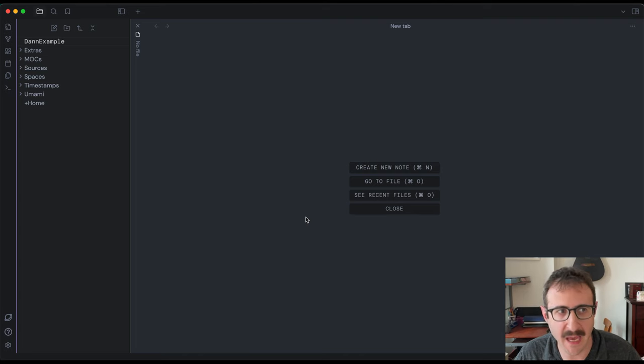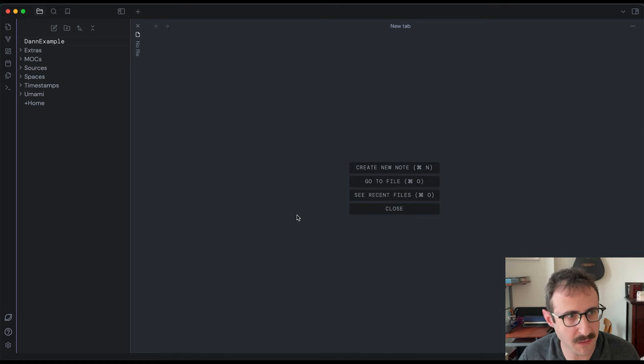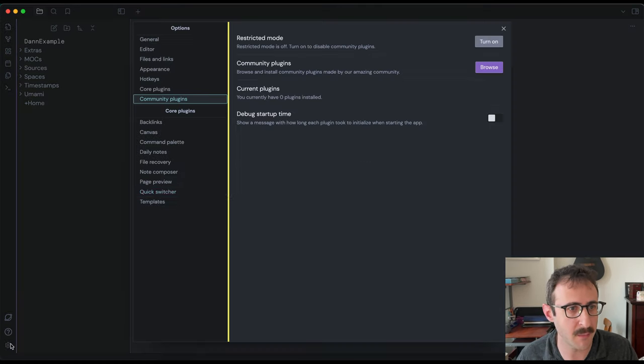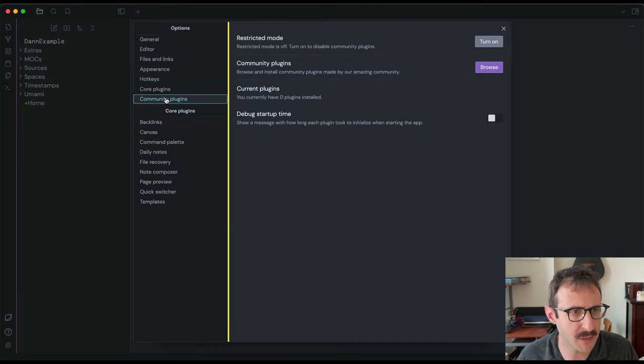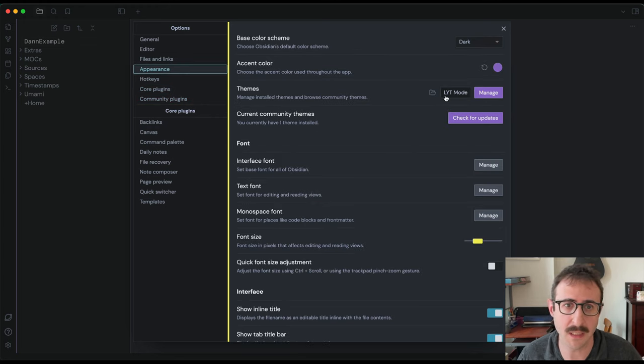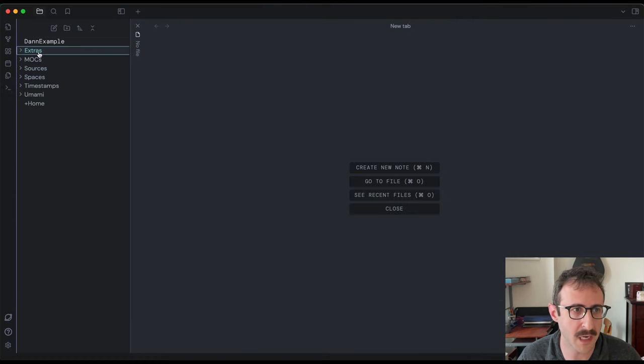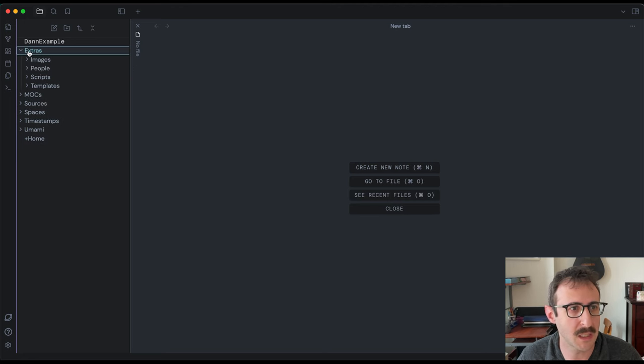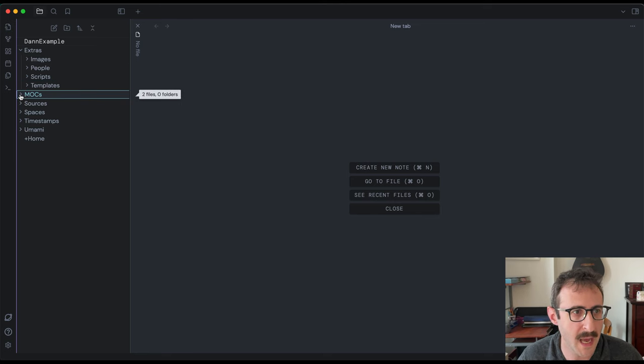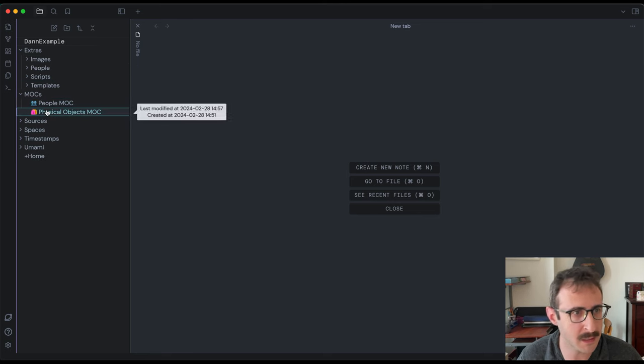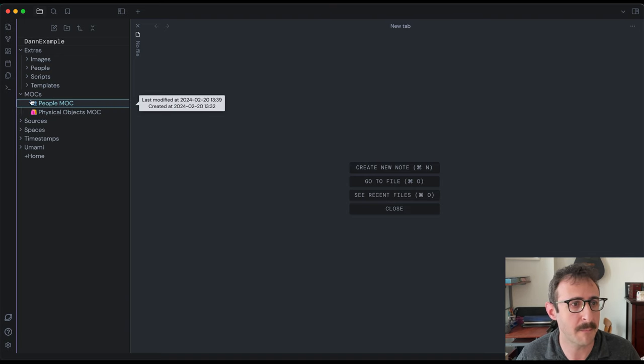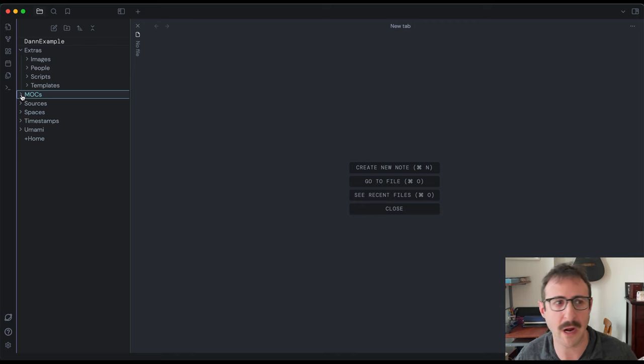Here we are in an empty vault that I have created for these sorts of tutorials. The only thing that's in this vault is two things. One, I installed a theme. So the theme that I'm using is LYT mode. This is Nick Milo. He does linking your thinking. I really like his theme. So that's what I use here. And then I've also added a bunch of folders and directories. So you can see like there's extras, there's images, people, scripts, templates. So this templates in extras is something that we'll be using. MOCs, which is map of contents. I have a couple from some past tutorials in here.